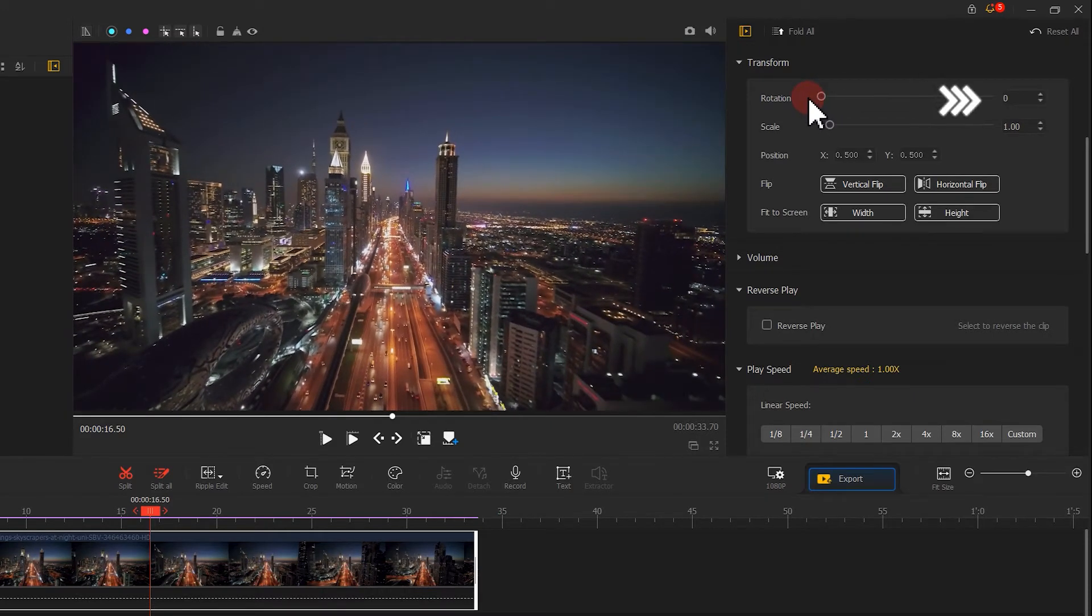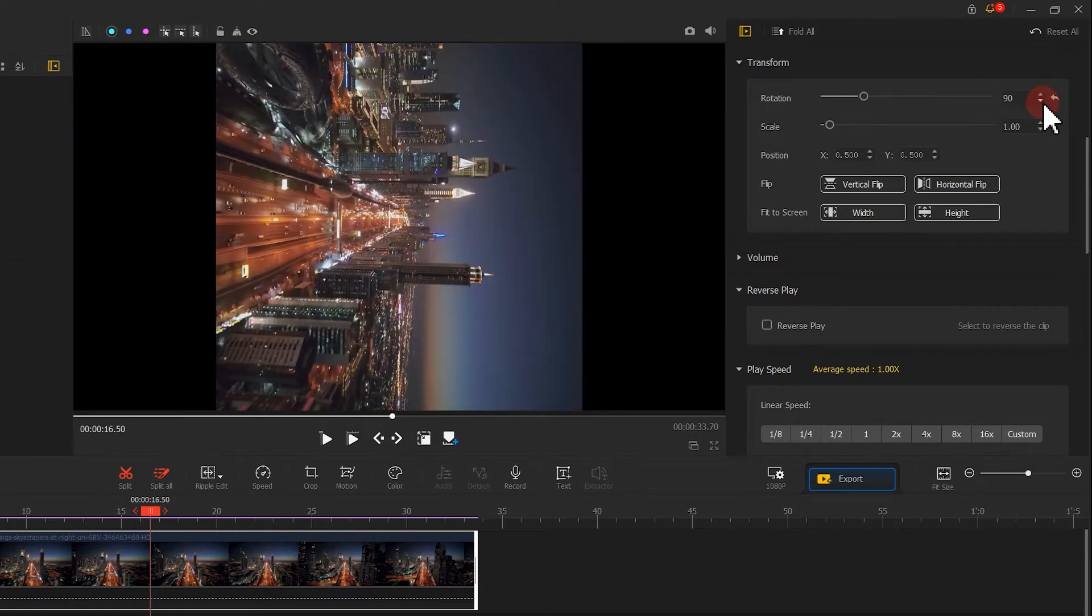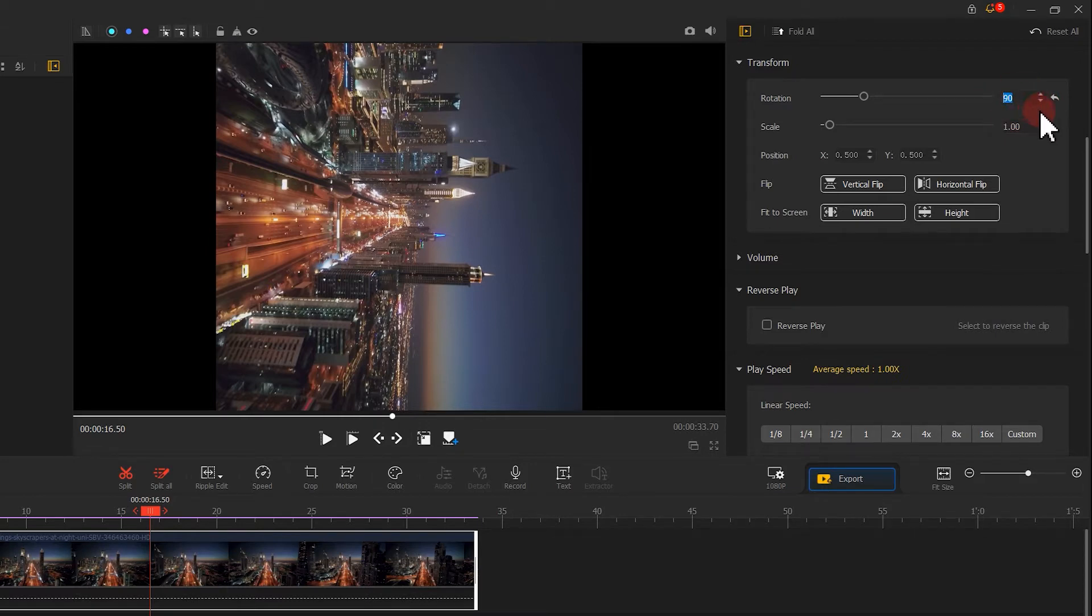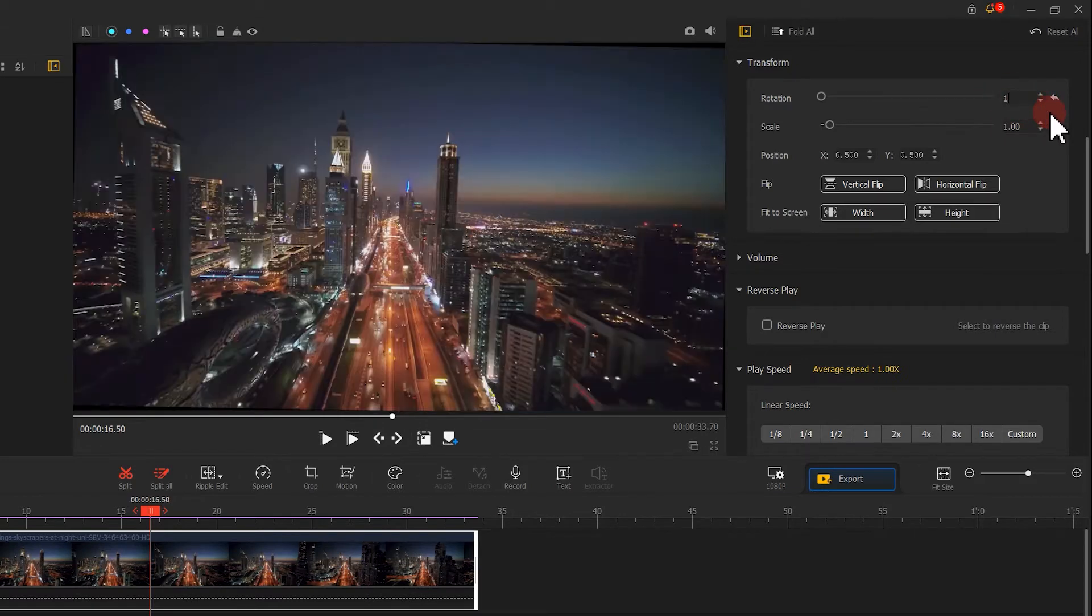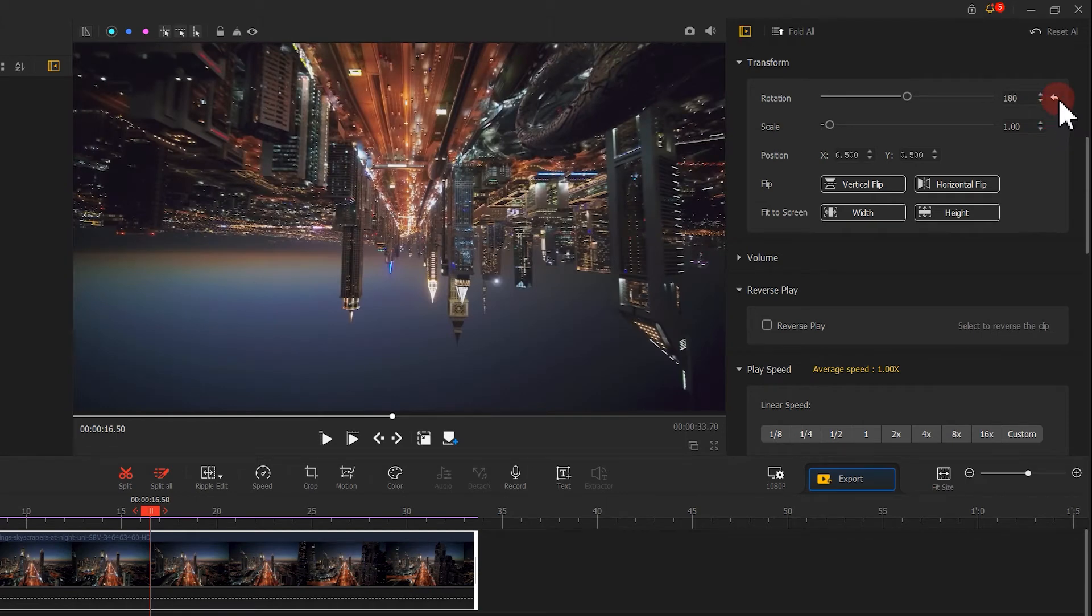If you want to go further on this, you can enter the desired values in here to make a more precise adjustment. And if you are not satisfied with the result, you can reset the operation through clicking on the reset button here.